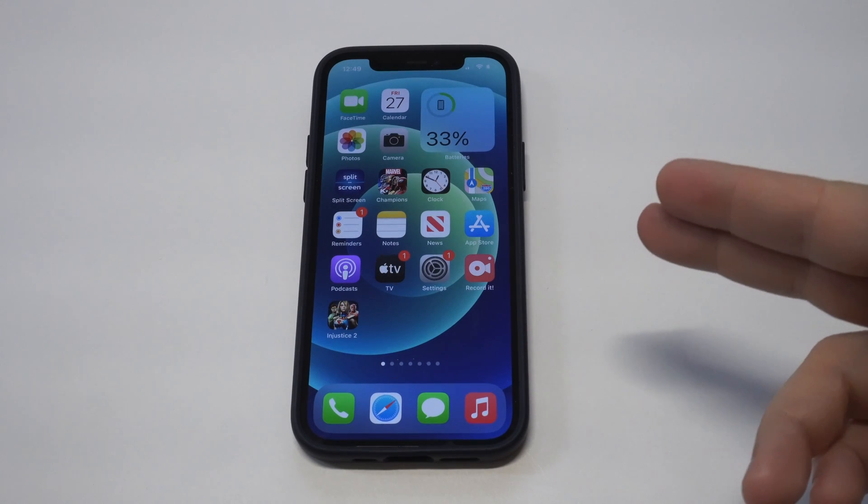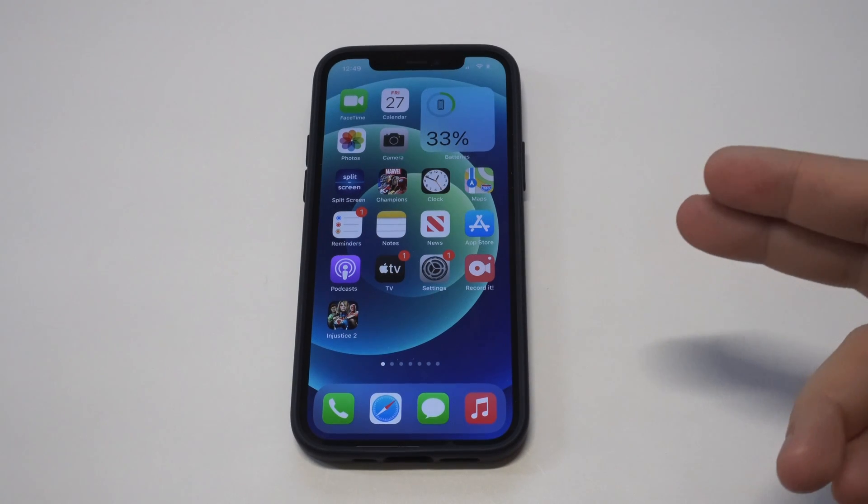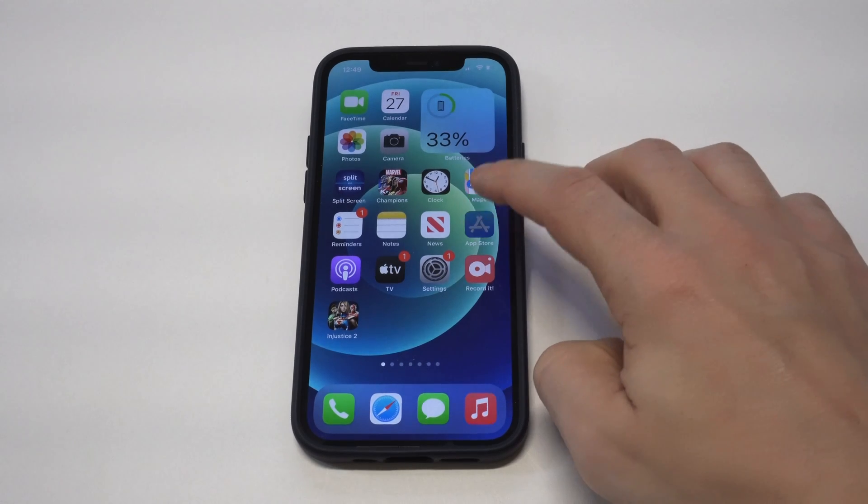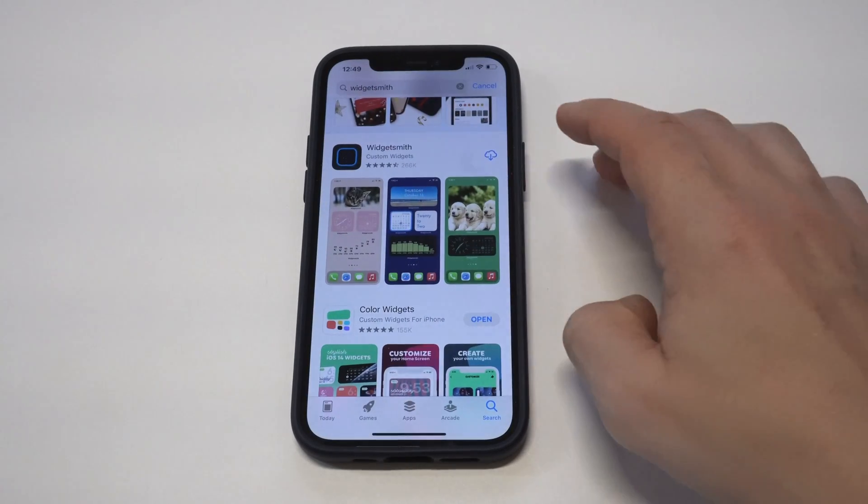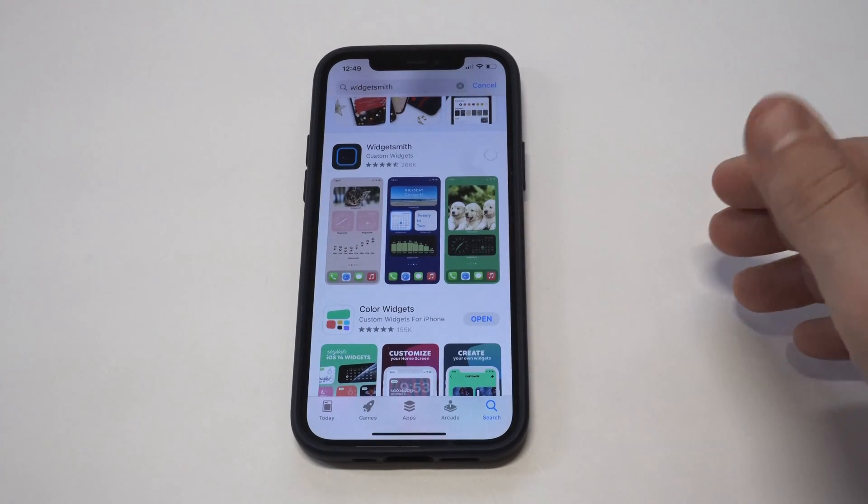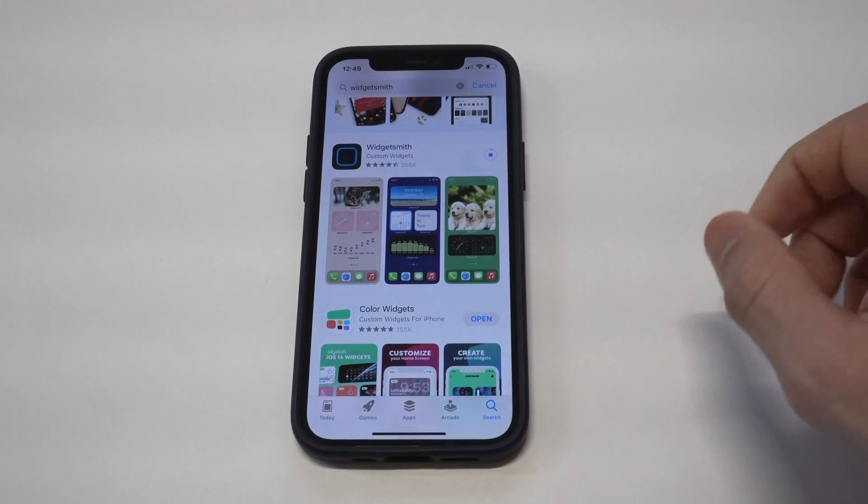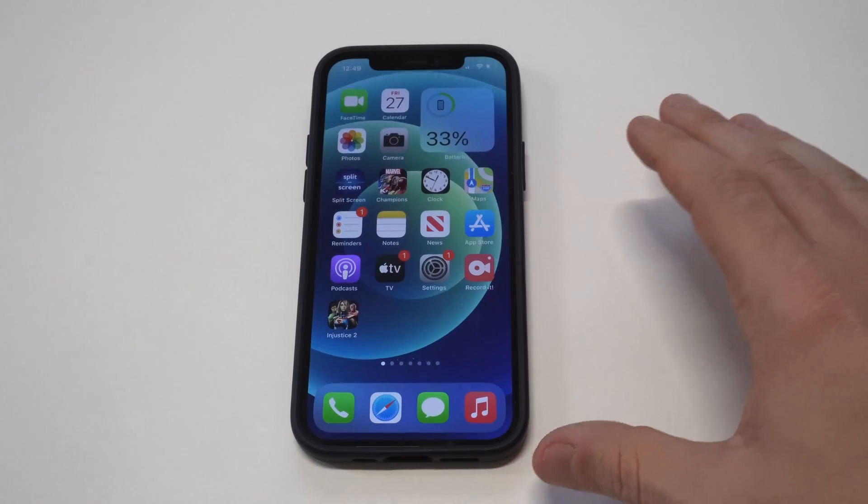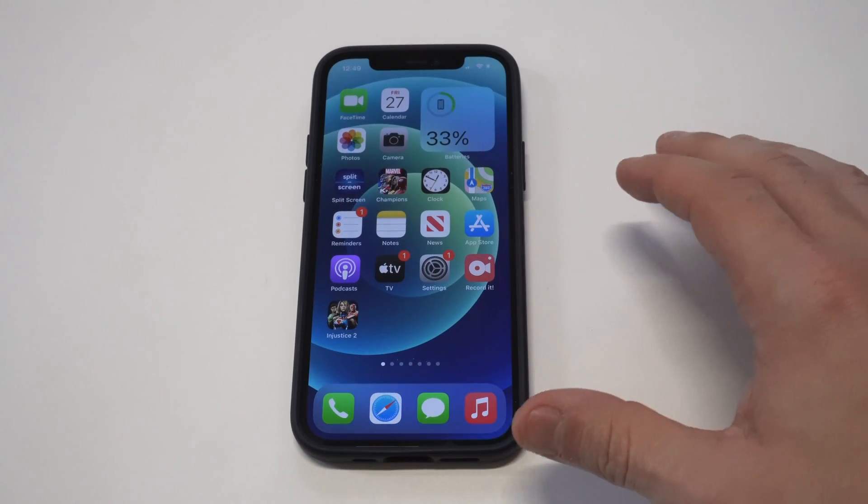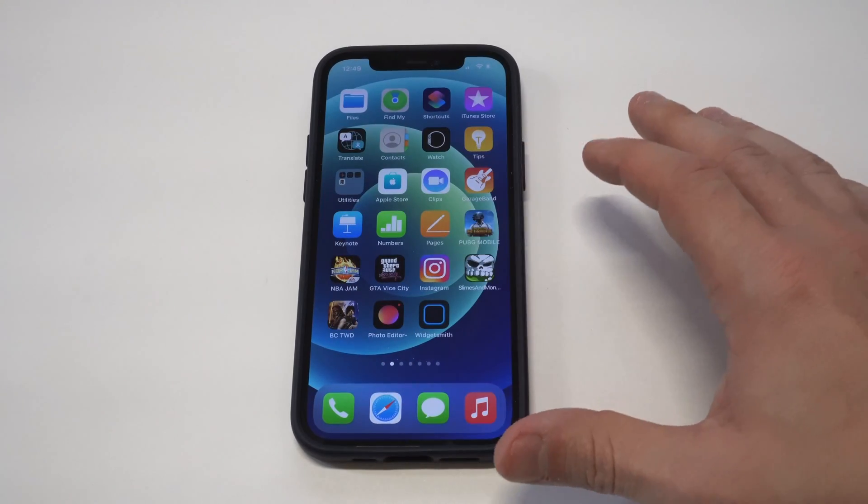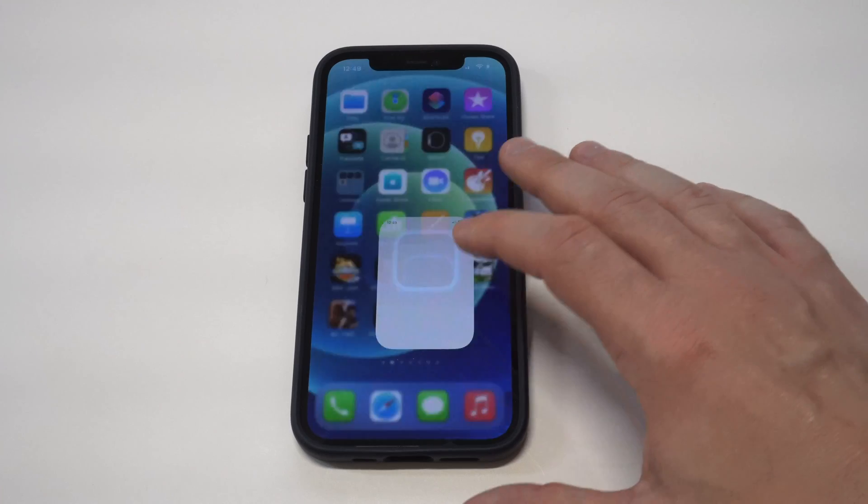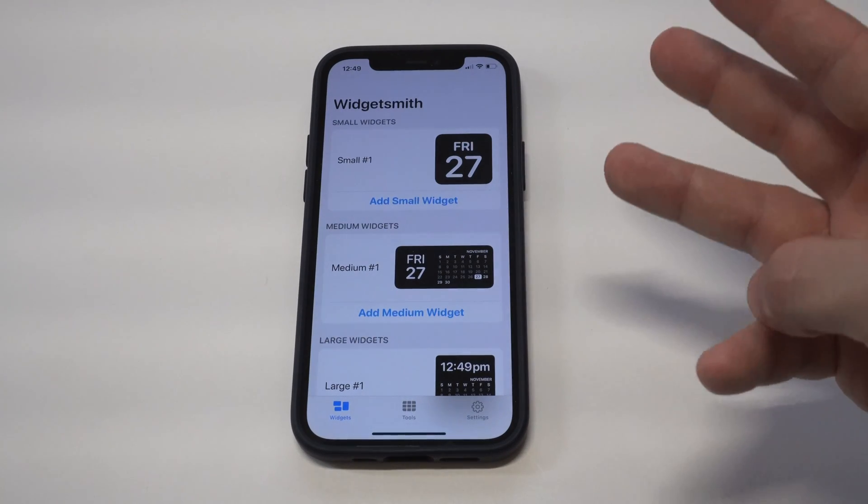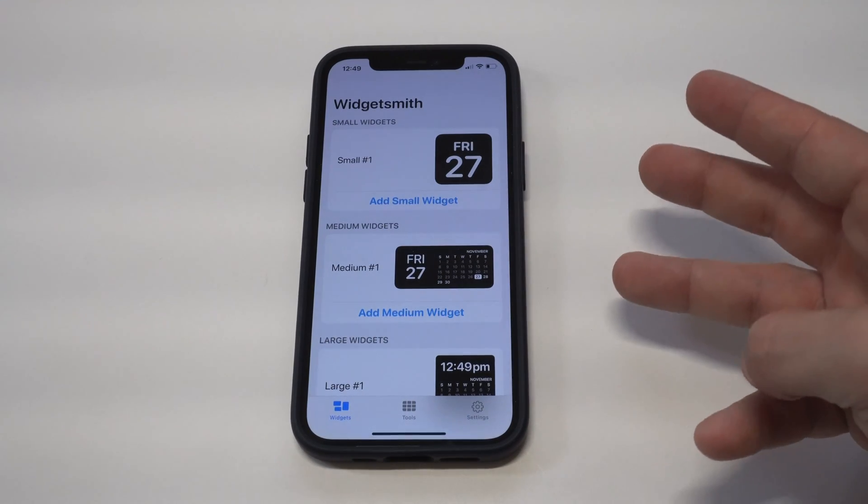Okay, so widgets are awesome, and being able to create your own custom widgets is just where it's at. There is an app that you're going to need to do this. It's called Widgetsmith. This is probably like a top three widget of mine that I like to use on a pretty frequent basis now. It's got over 260k five-star reviews, which is insane.